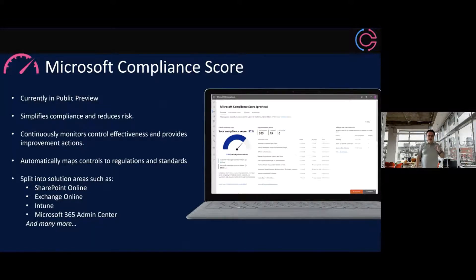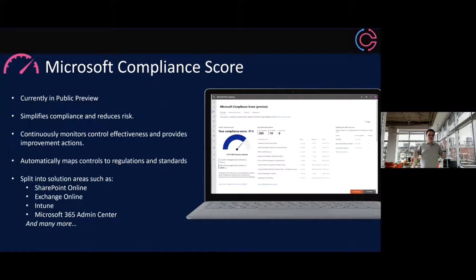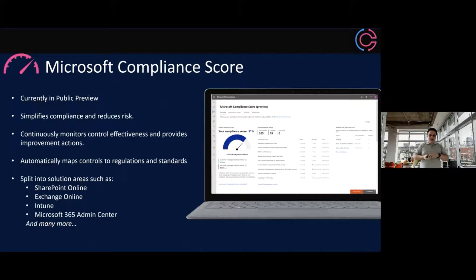One thing I like about this tool is that you can split it into solution areas, so if you have somebody who looks after SharePoint, Exchange, Intune, and Teams, there are solution areas they can go and look at. But the key point: one change you make in one area may change the behavior of another application, especially with Teams. It's the looking glass across Office 365 — understanding that a change here could impact something over there is one of the big tips I'd give you.